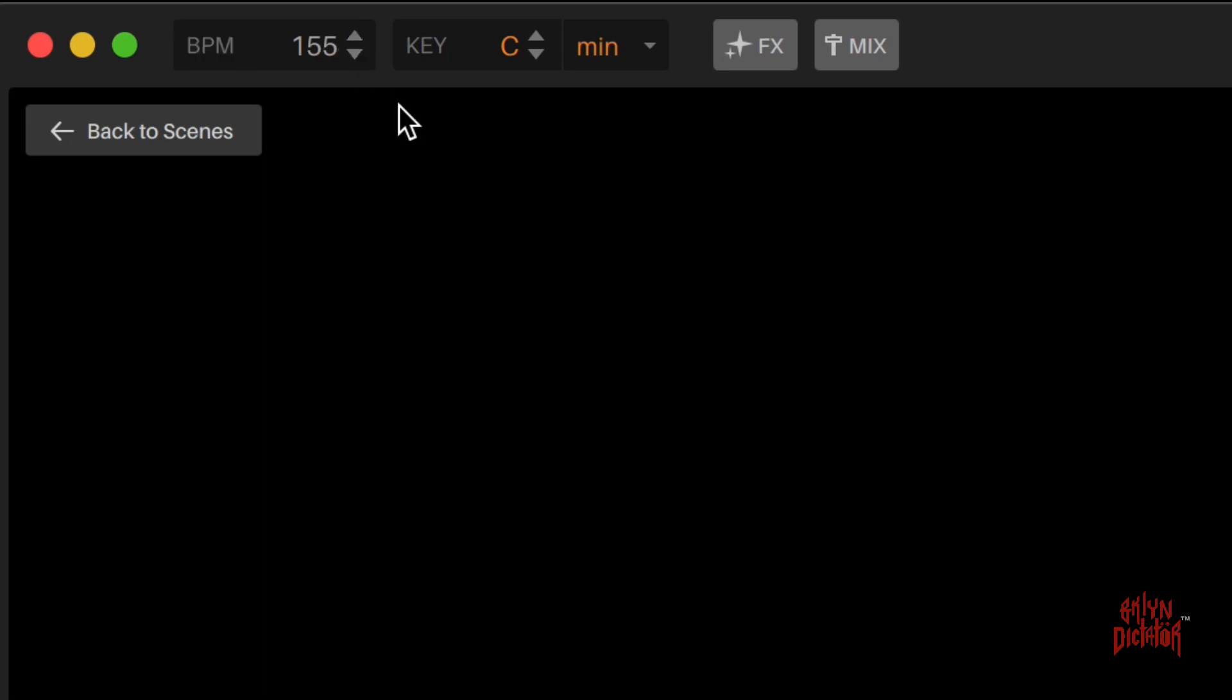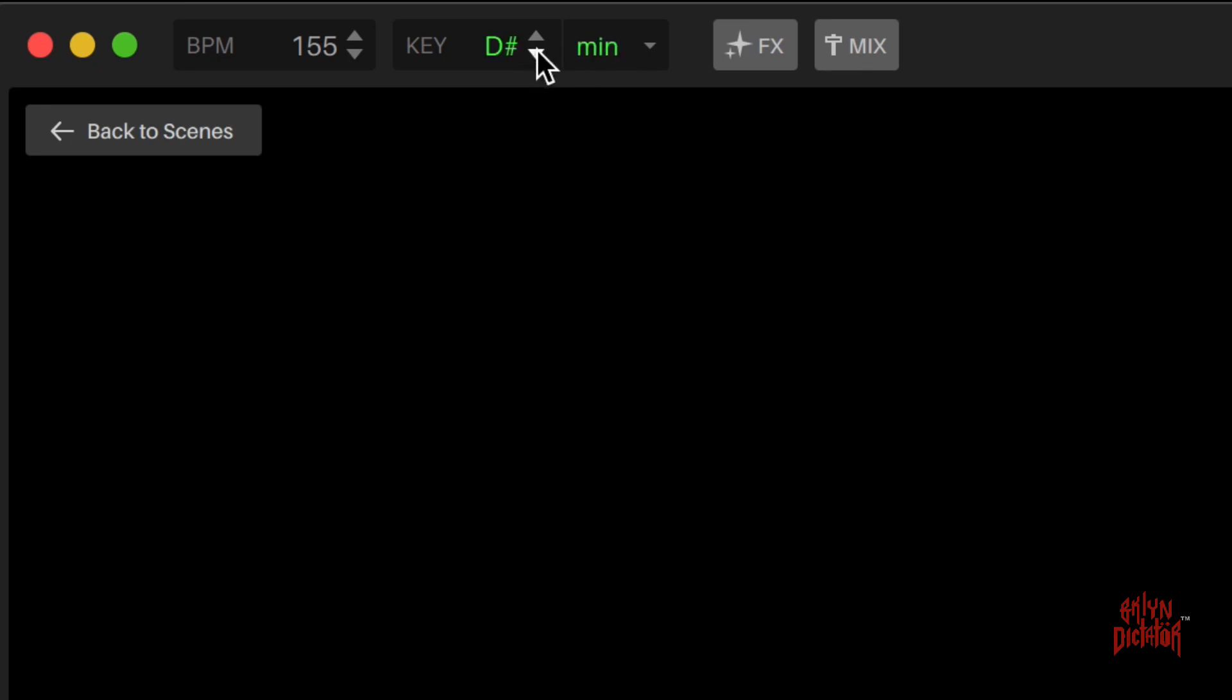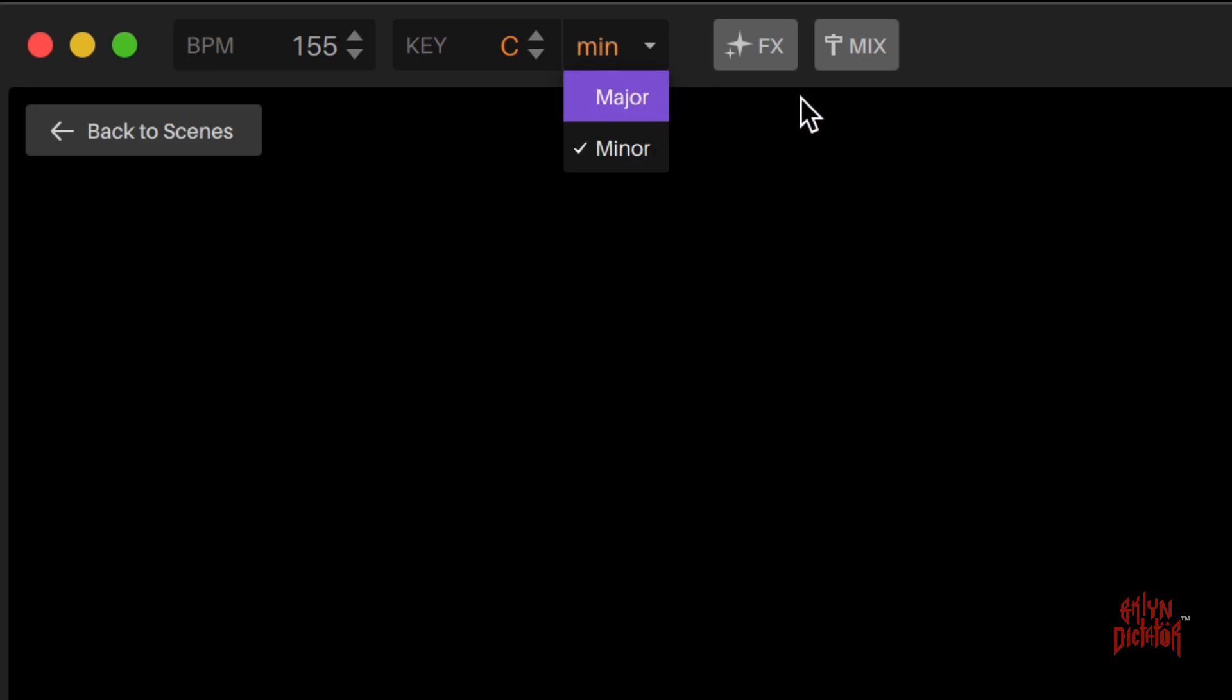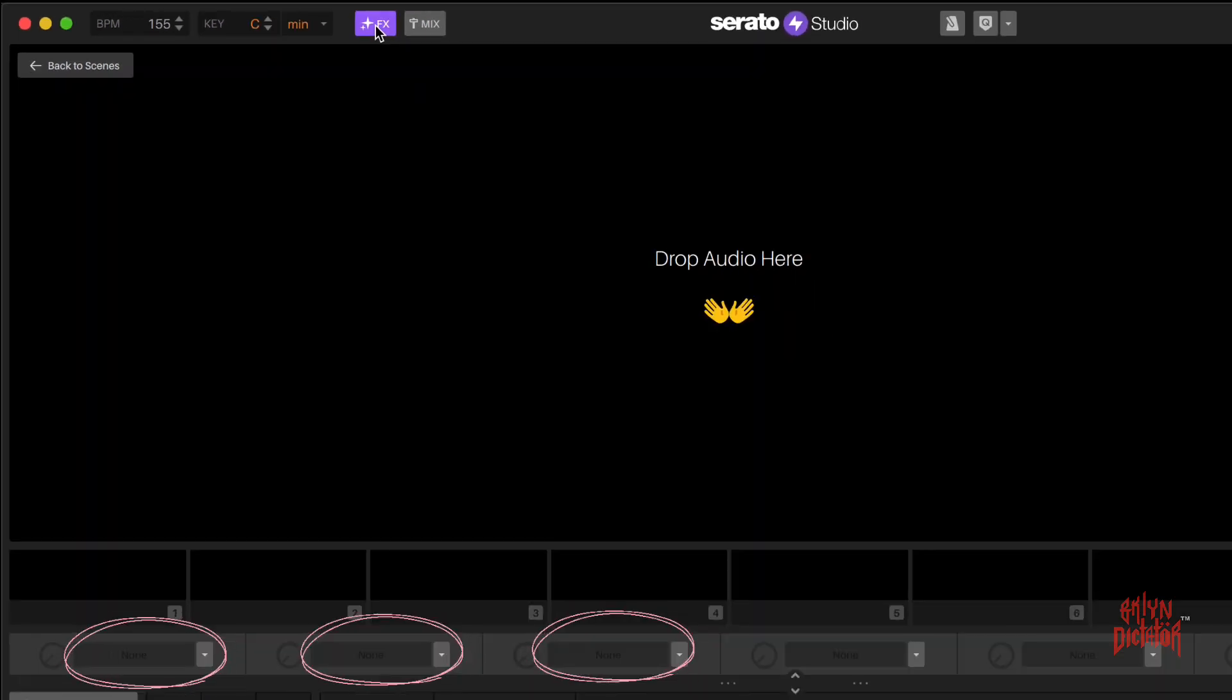Next to that you have your key option where you can change the key of the track. Here you have E, D sharp, D, C sharp, C, and so on. This is your minor or major option. Next to that you have your effects panel where your effects section will pop up underneath the sample deck or underneath the step sequencer.